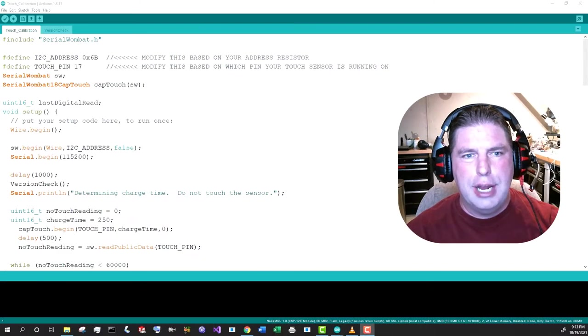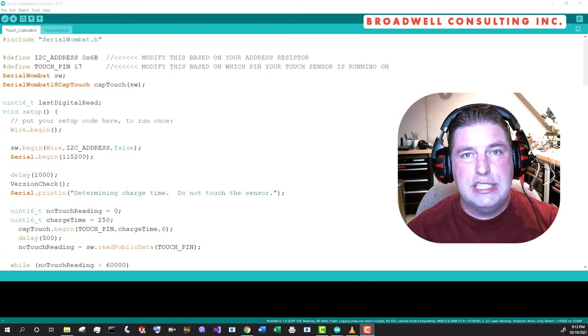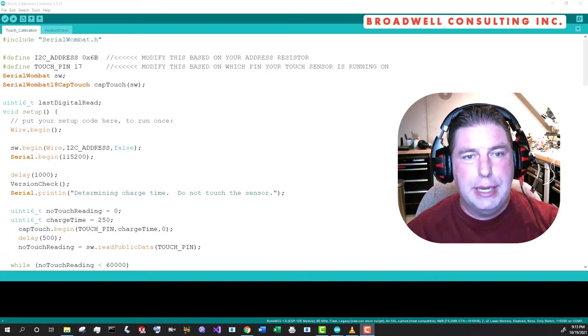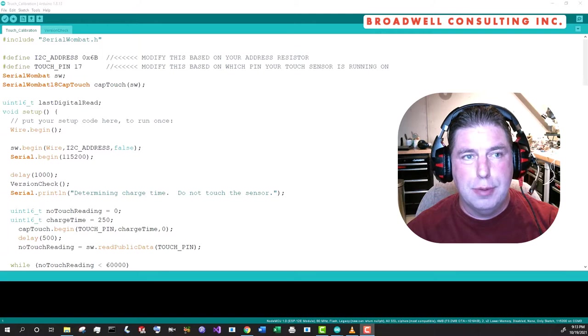Hello, my name is John Broadwell, and I'm a medical device development and embedded systems consultant at my company, Broadwell Consulting Incorporated.